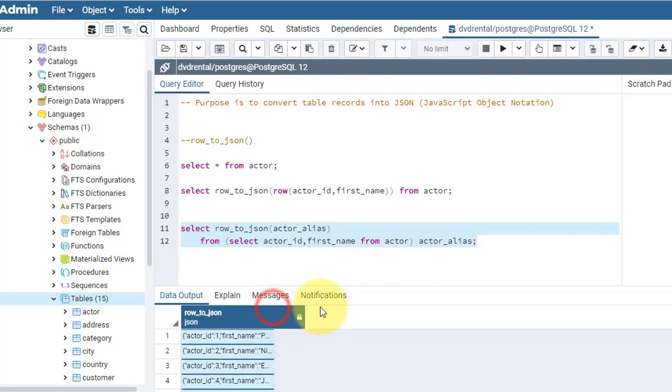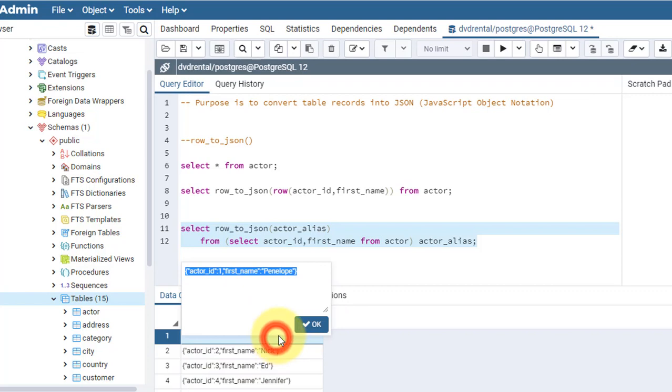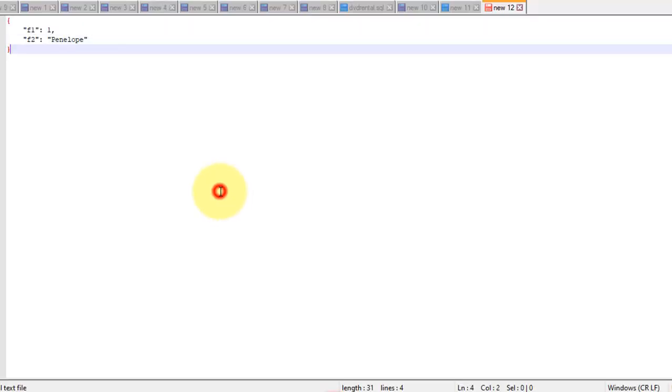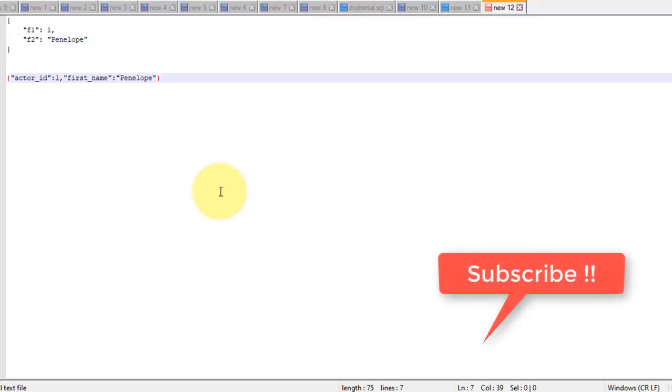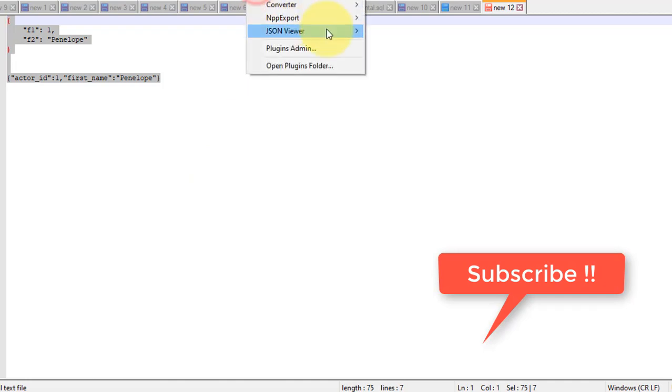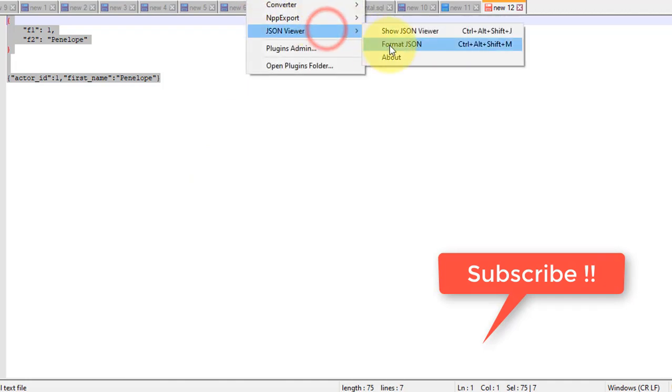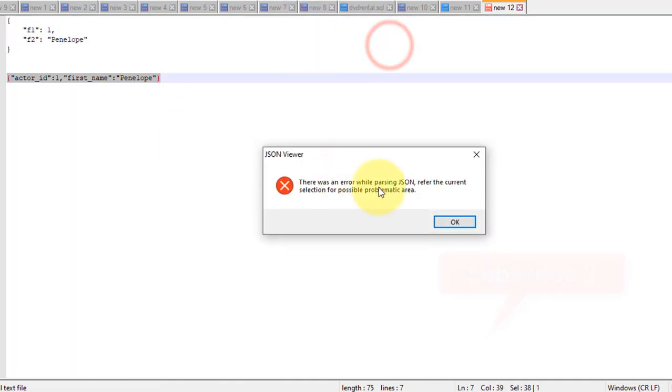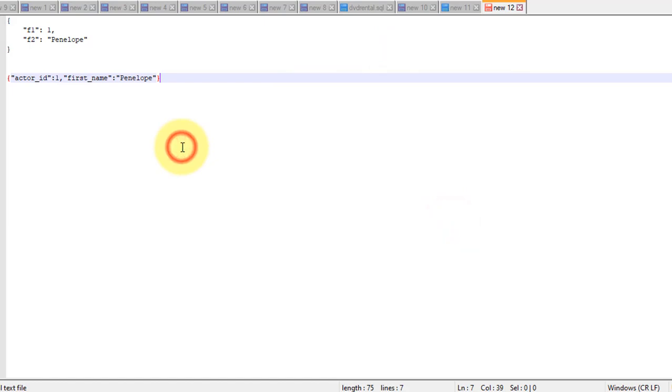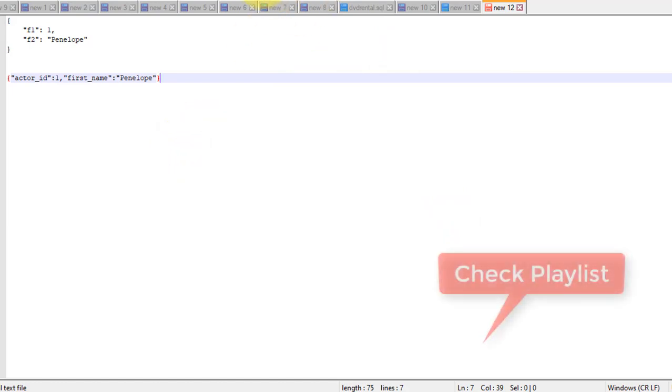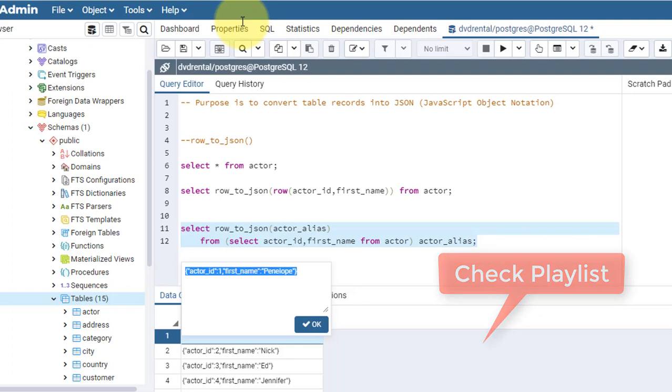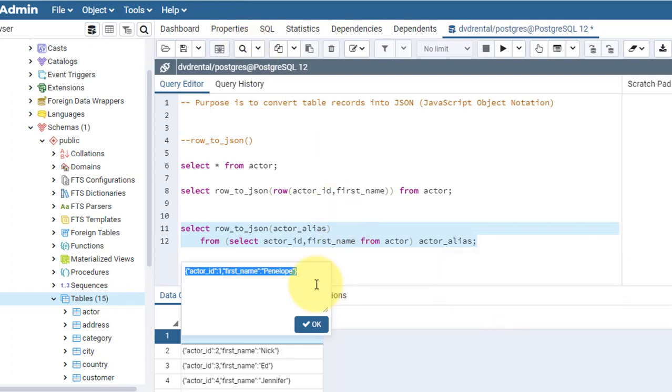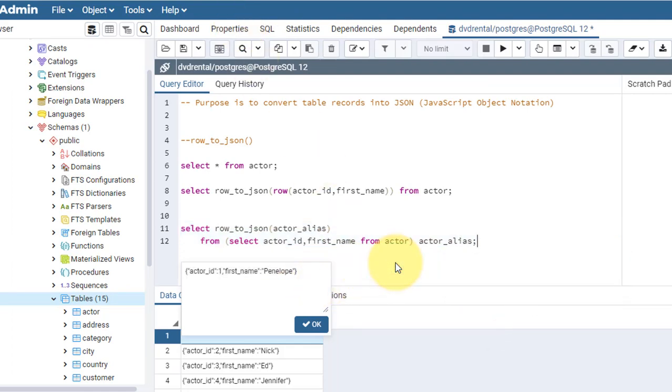Let's run this. See here, I also got a similar result, but here those keys that we converted into F1 and F2, that didn't happen here. It preserves the column names.